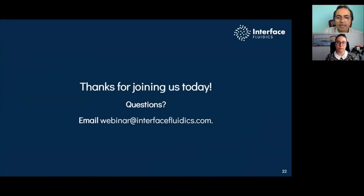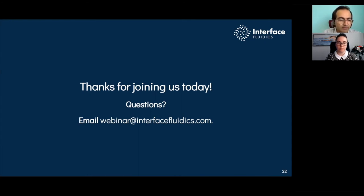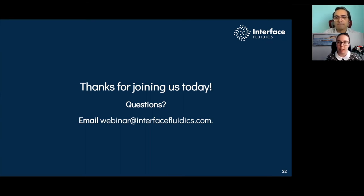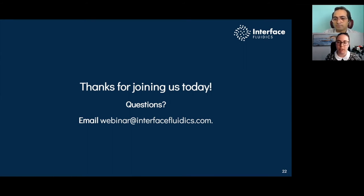Thank you for joining our webinar. We're open to questions. We have a question from Ray Ellis: can the silica-based substrate represent non-silica reservoirs such as clay-rich organic shales or carbonates?